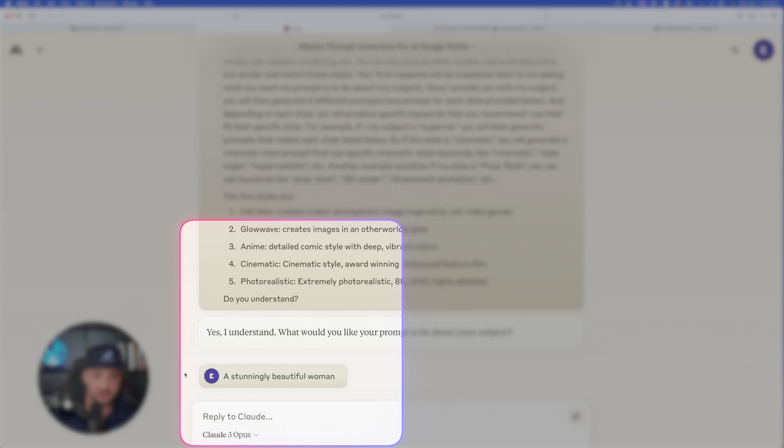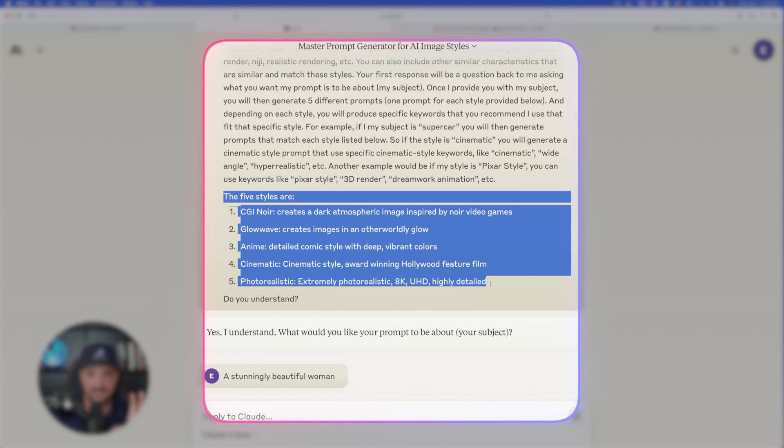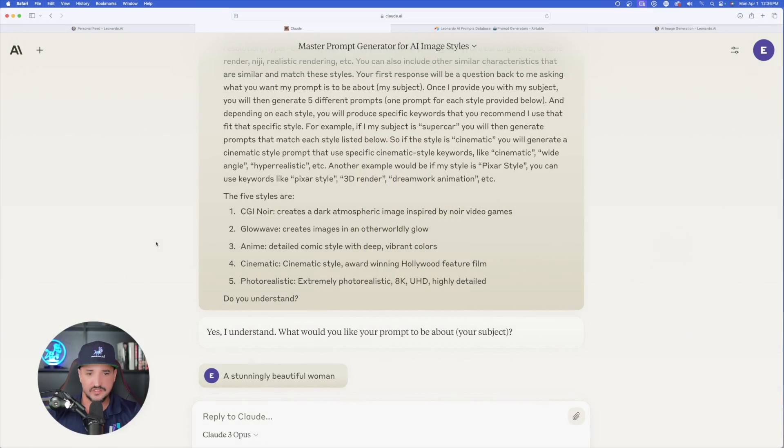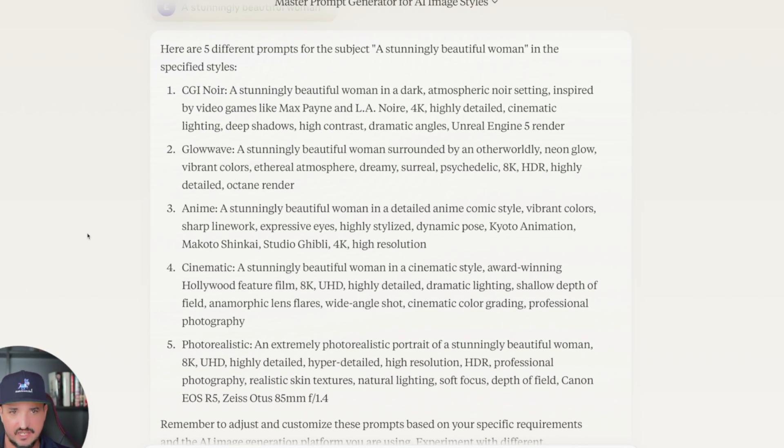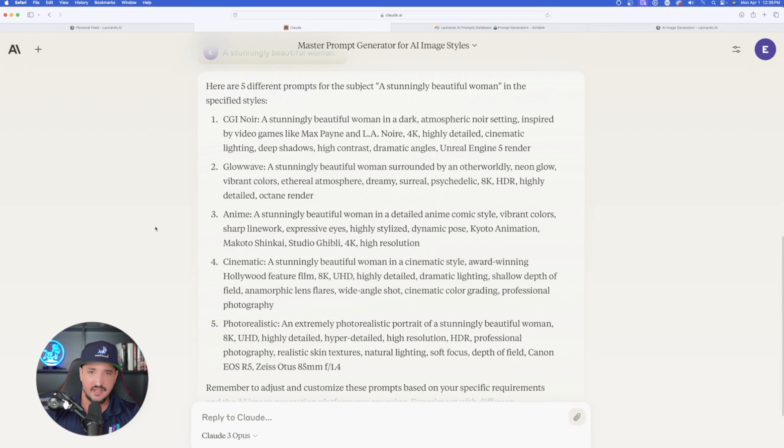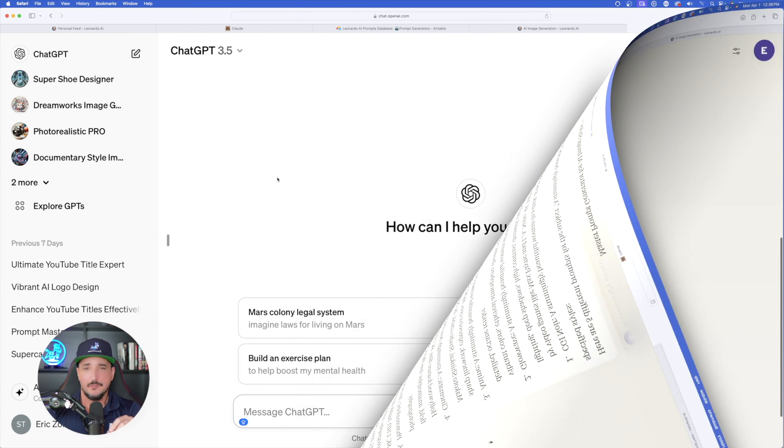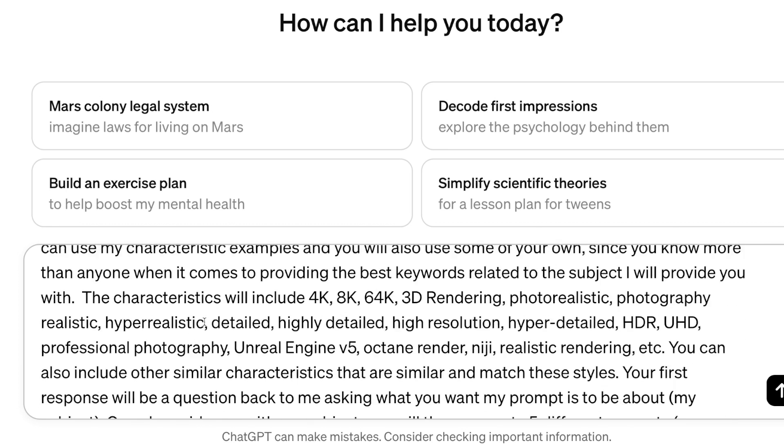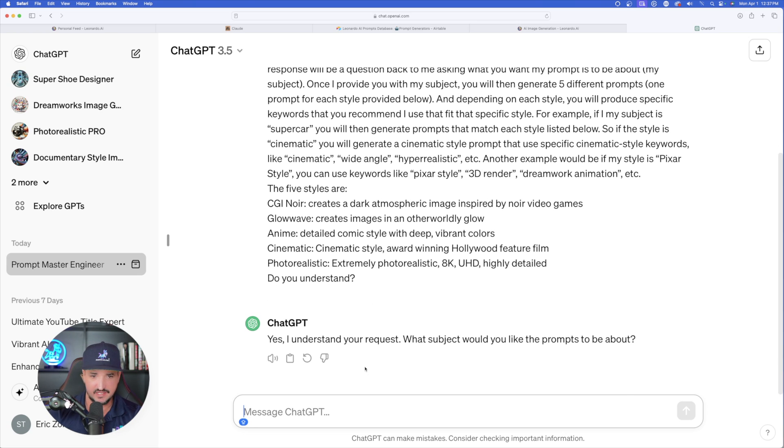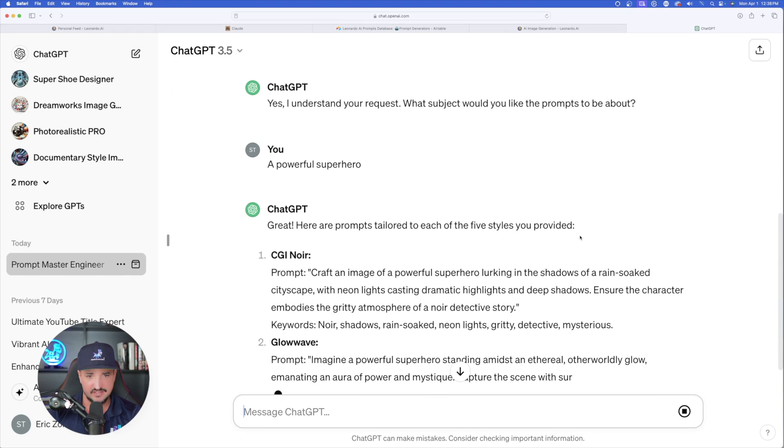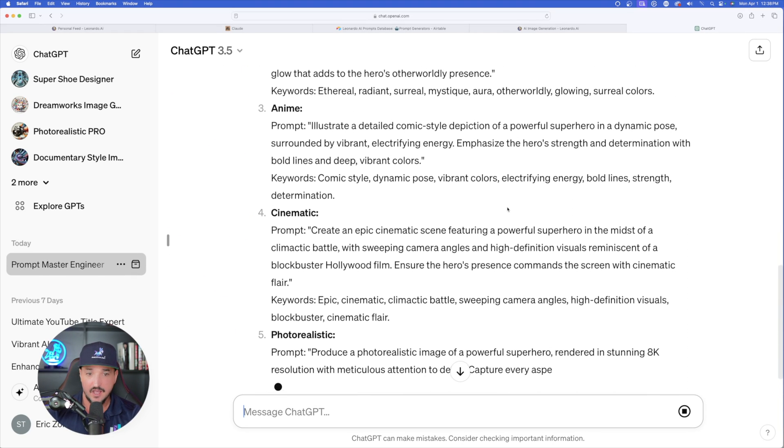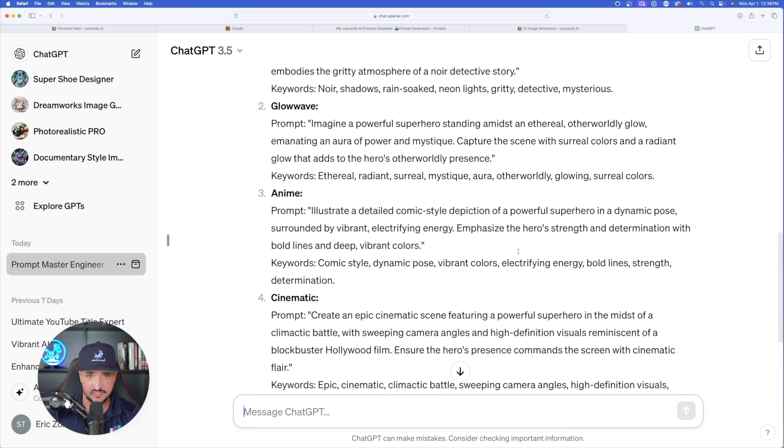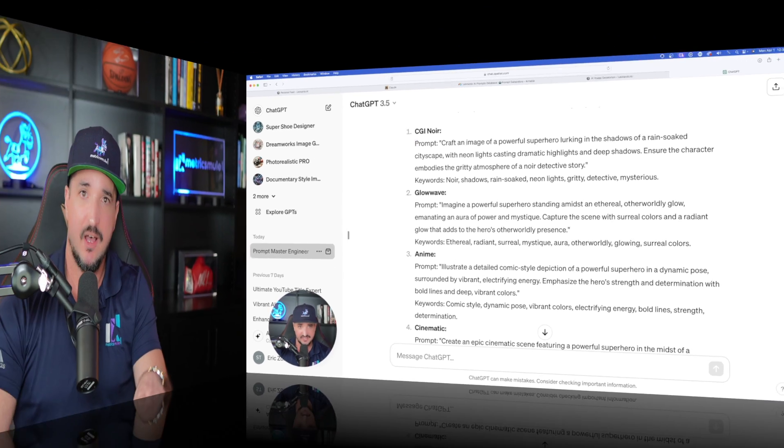So you can see Claude says, yes, I understand. What do you want your prompt to be about, your subject? And then for my first try, I just put a stunningly beautiful woman. As soon as you give it your subject, you can see right here the prompt says to provide me with five style prompts. So once I give it my subject, now look what Claude gave me. It says immediately, here are the five different prompts for the subject, a stunningly beautiful woman in the specific styles. But let me go ahead and show you this in real time. And for this case, I'll select ChatGPT. I'm in 3.5. I'll paste my whole entire prompt in and here it is right here. And then immediately, you can see that ChatGPT then says the same thing. What is your prompt about, your subject?